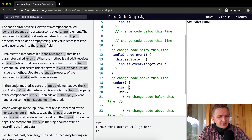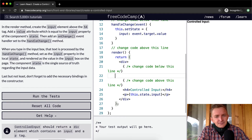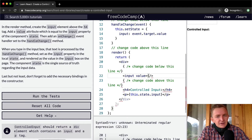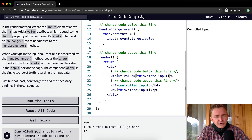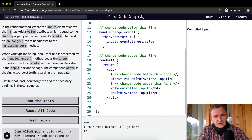Update the input property of the component's state with the new string. In the render method, create the input element above the H4 tag. Here's the H4 tag and we need to create an input element. At its very simplest we could just write input. Now we have an input field. Add a value attribute which is equal to the input property of the component's state — so this.state.input. So we've set the input to have a value equal to this.state.input, which starts as an empty string.